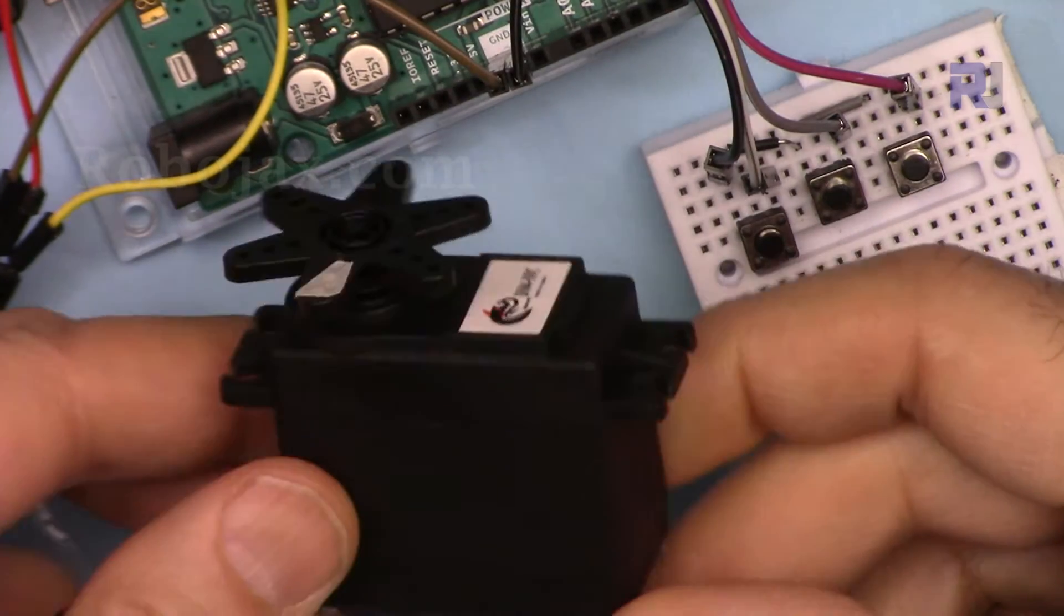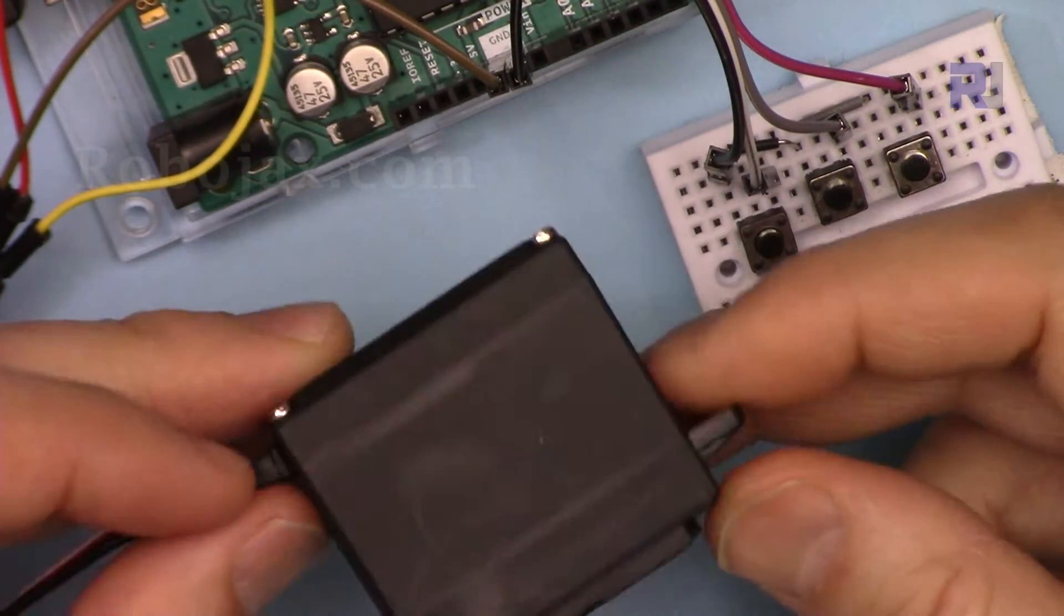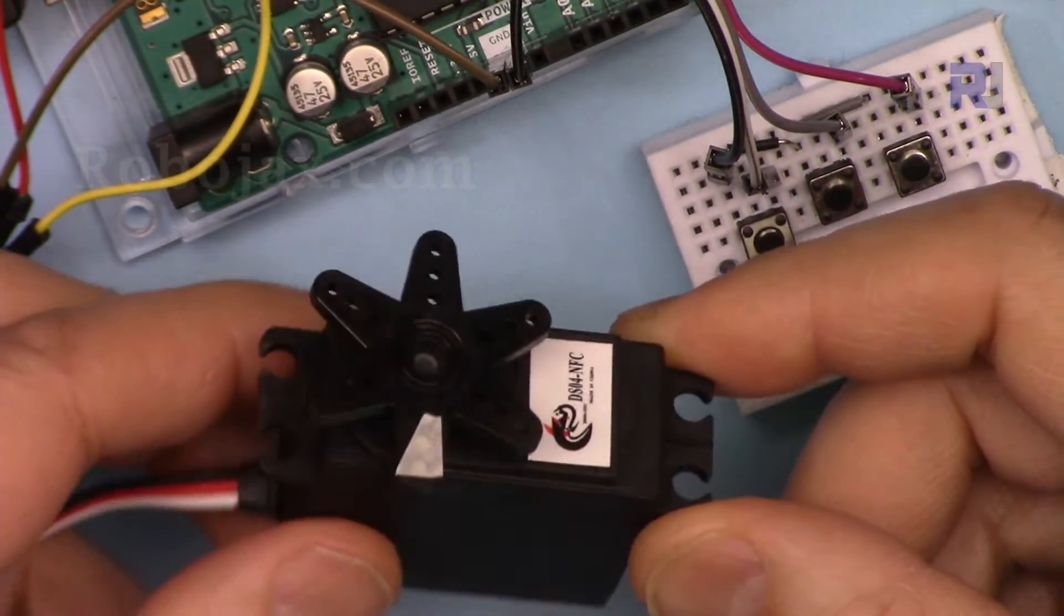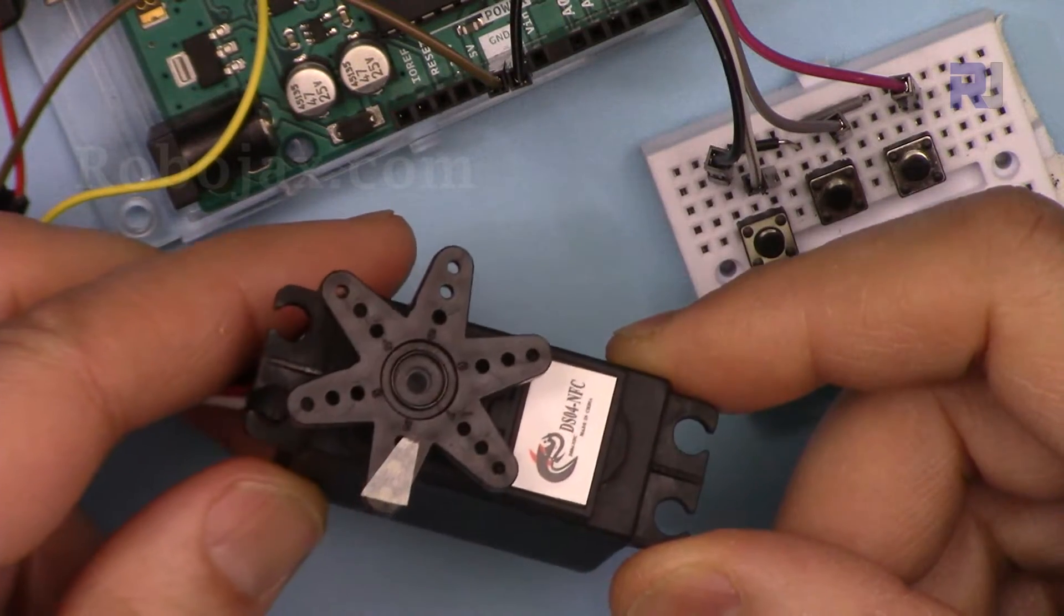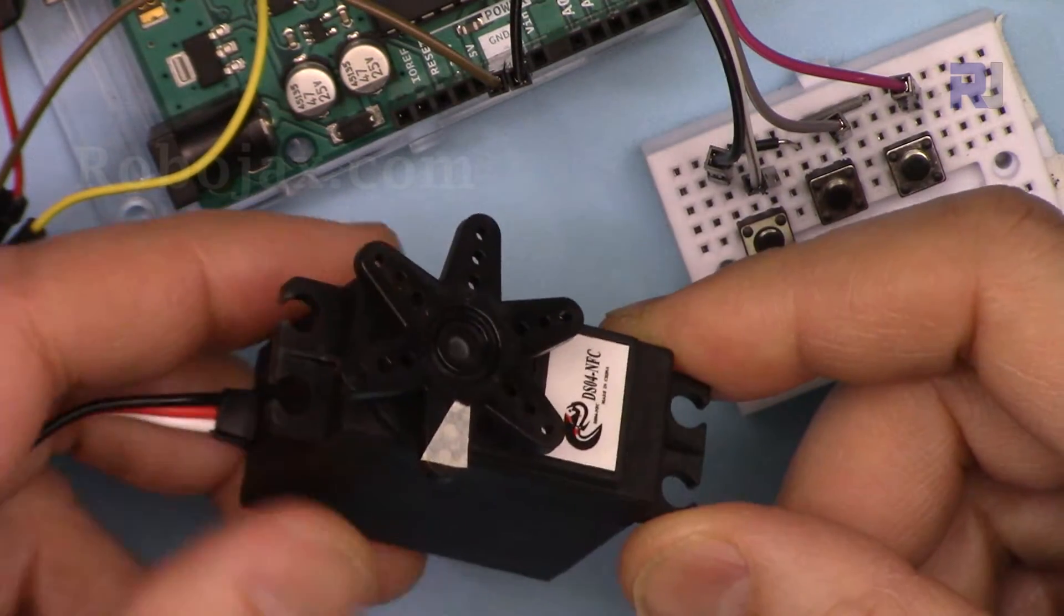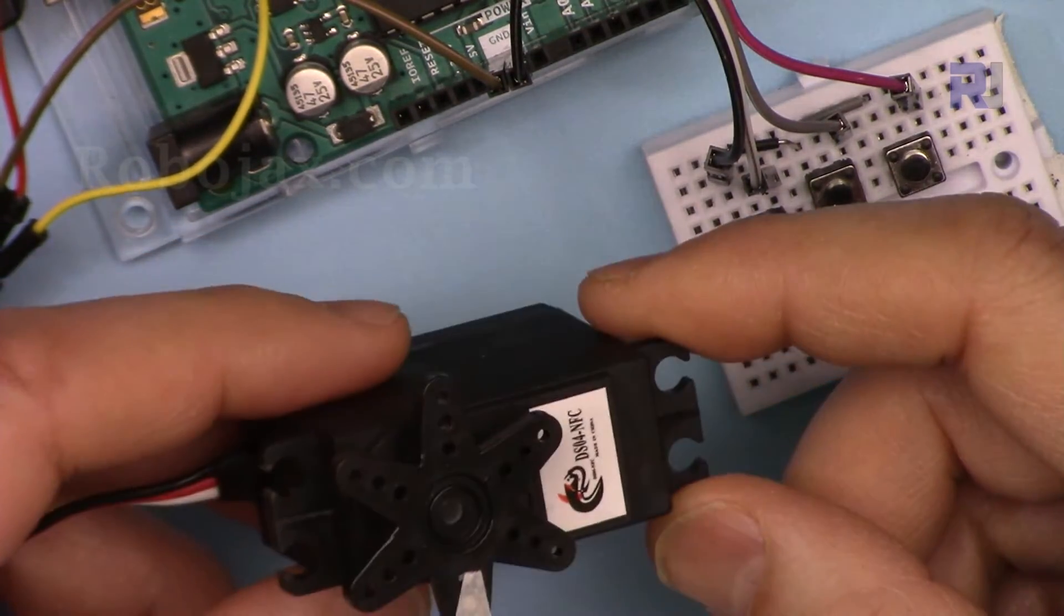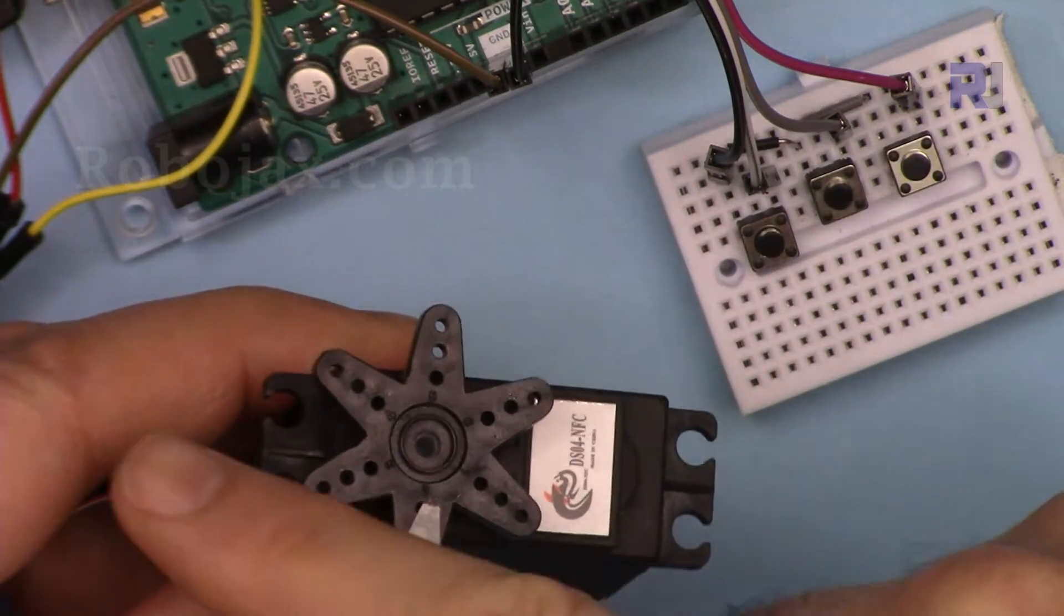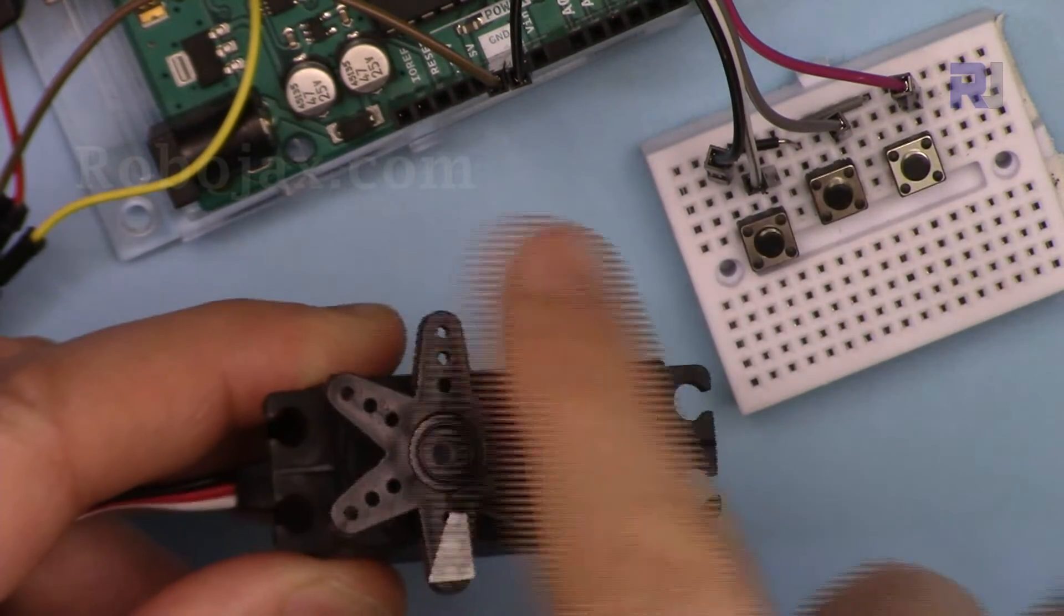This looks like a regular servo, but this is actually a continuous servo, or sometimes they call it a 360 servo. What it means is that as you saw with the servo which was going 180 degrees going back and forth, this can run continuously either in clockwise direction or in counterclockwise direction.